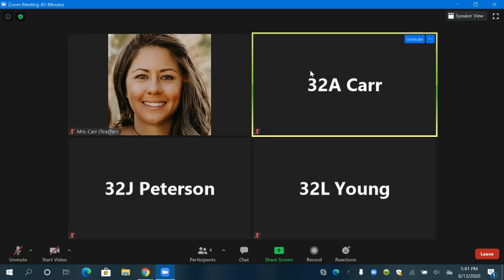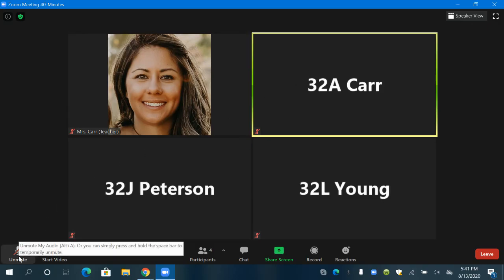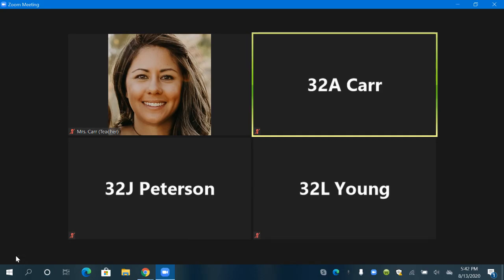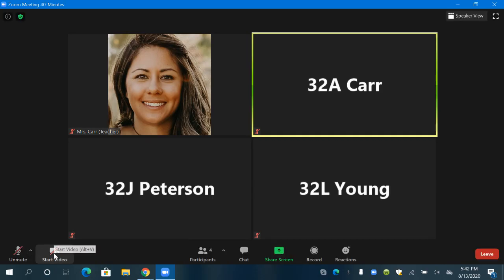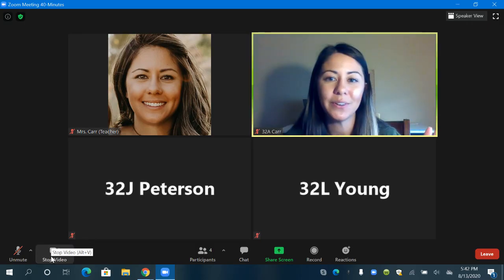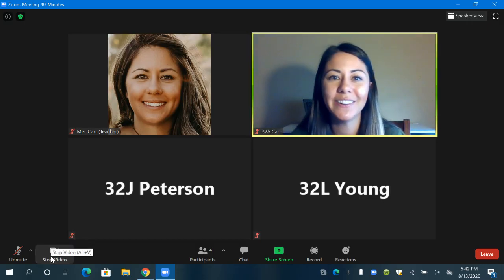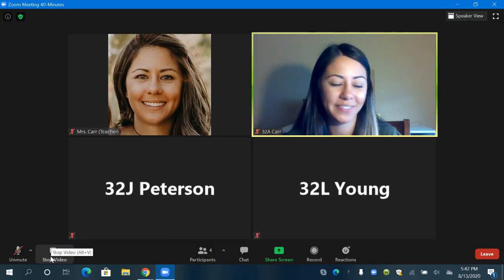But I could have my video muted where no one can see me and I could unmute my mic so that people could hear me. I'm not going to do that because it makes that crazy sound but do know you can have your video stopped but you could unmute your mic so people can hear you. I'm going to start my video again and there I am.